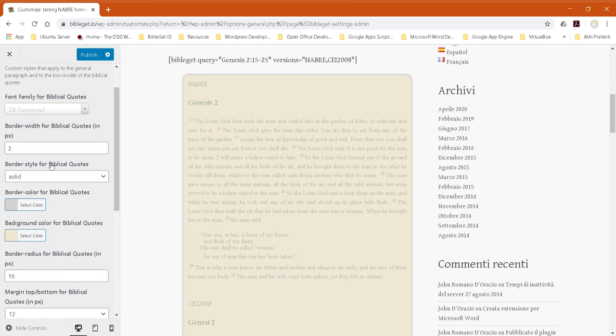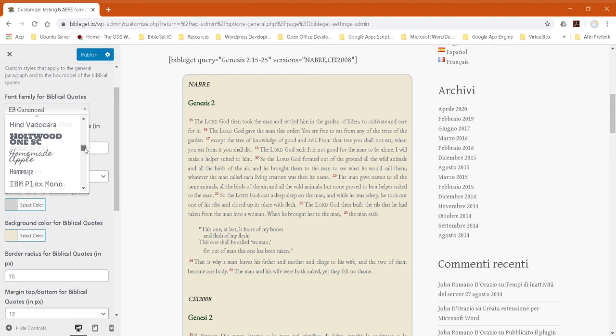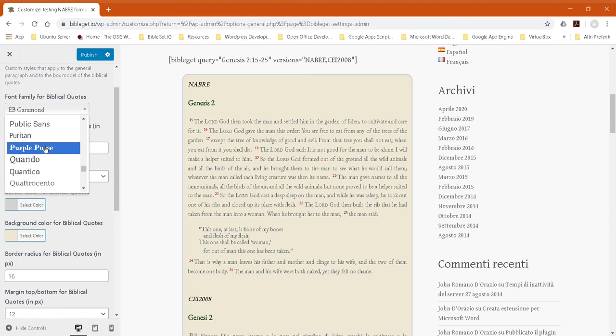But I personally have been liking the Quattrocento. I think I'll leave it at Quattrocento for now. That's very nice. Publish.